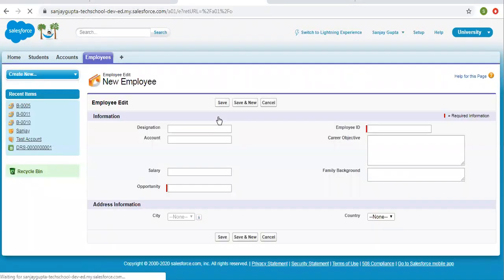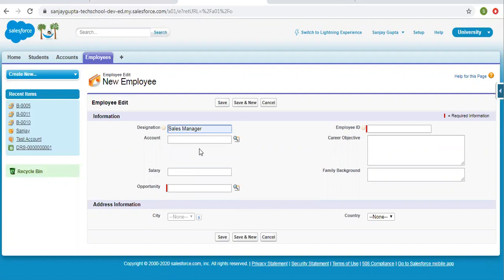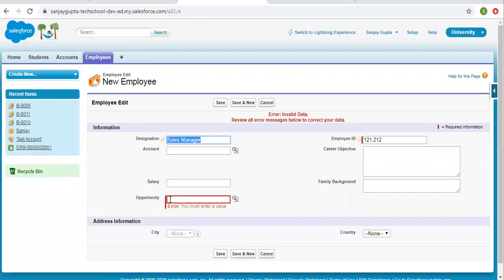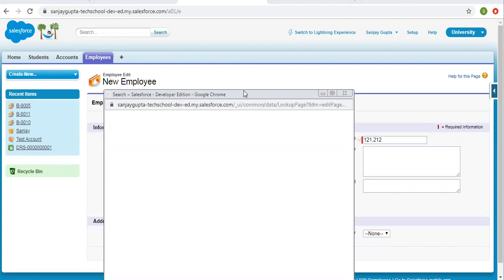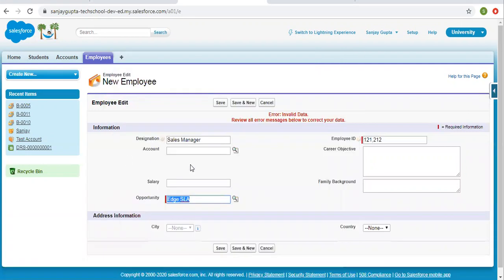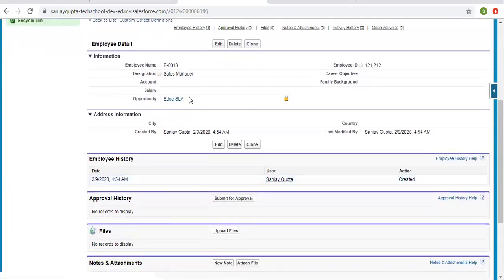Now if we move to our employee object and click on New, you can see Opportunity is a required field with a lookup. If I fill in a designation — say Sales — and an employee ID, then click Save, you will see an error message that you must enter a value, because this is a master detail field. So we need to fill it. Now I'm clicking the lookup icon to select a particular opportunity record. I select a record and click Save. This way, one employee record is created and it is looking up to this opportunity.